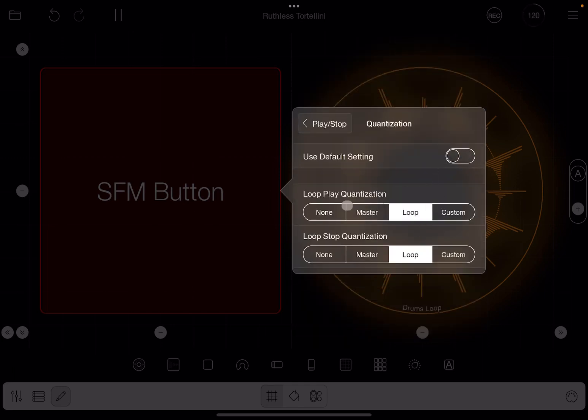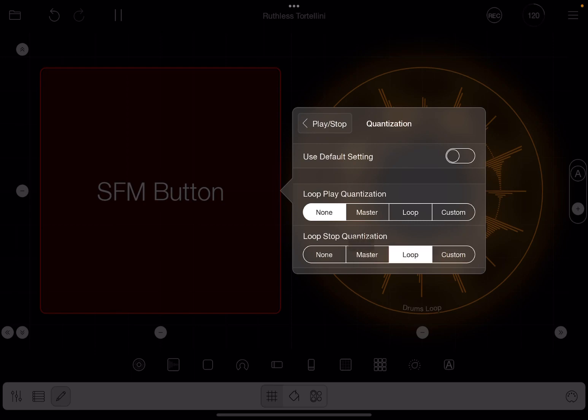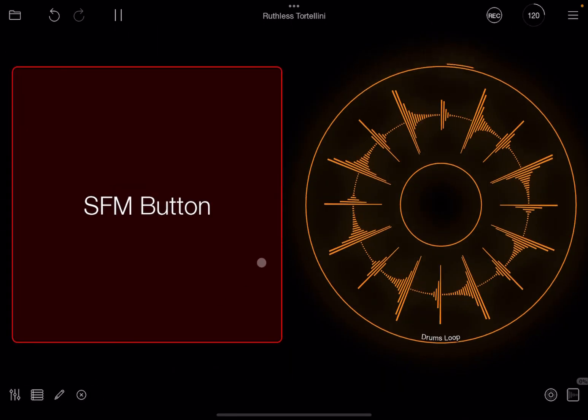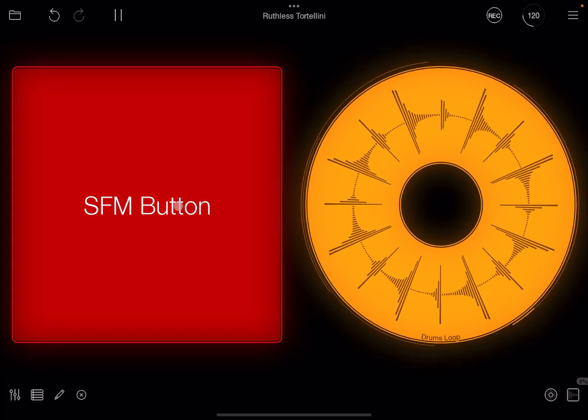Now we can say don't have quantization on play, but leave default quantization to loop for stopping. Right, so what happens? We exit here. If I press the play, we'll start immediately.